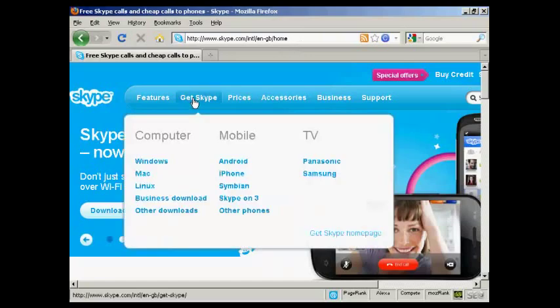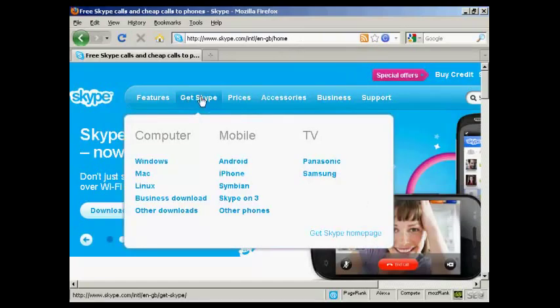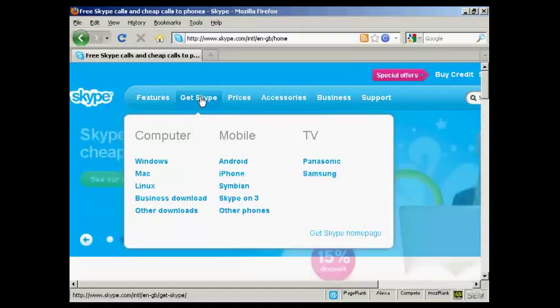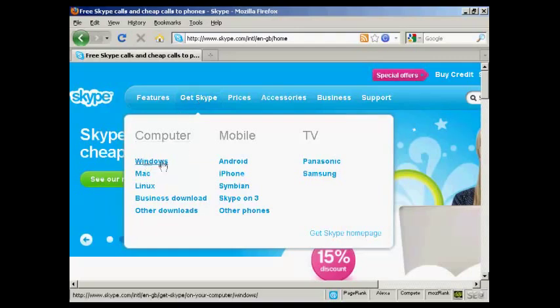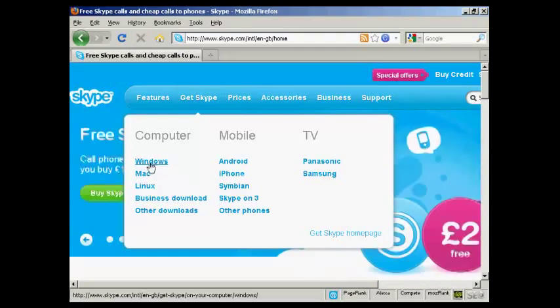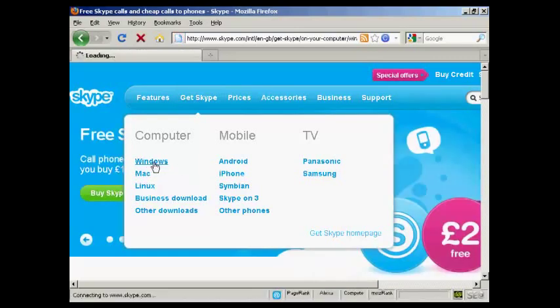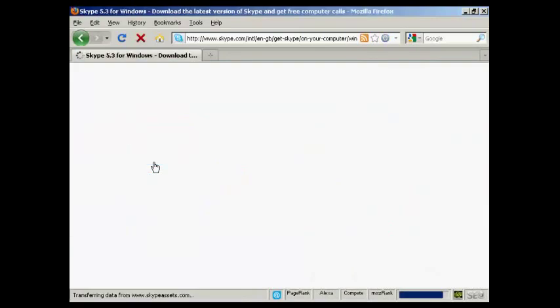Then click here where it says Get Skype or just hold your mouse over it, and you'll see the options that you have, the different platforms that you can install Skype on. You can have it on computer, on your mobile phone or on your TV, and also the different operating systems that you can have. I have a Windows computer, I'm running Windows XP, so I'm going to click here on Windows.